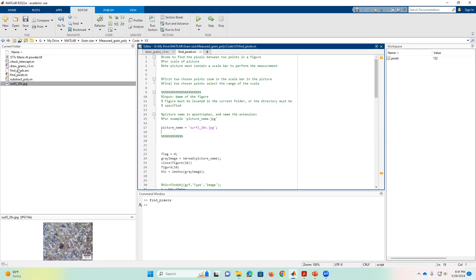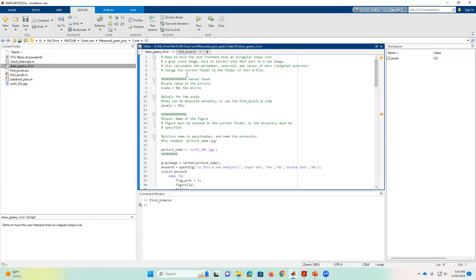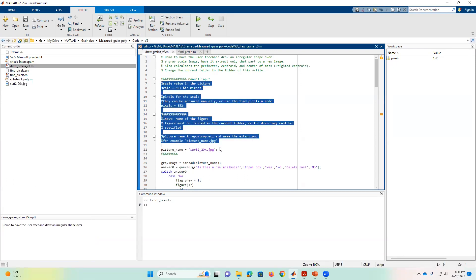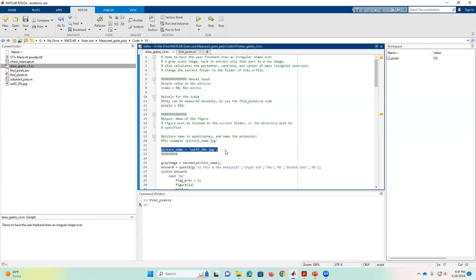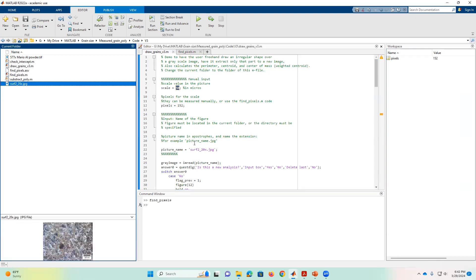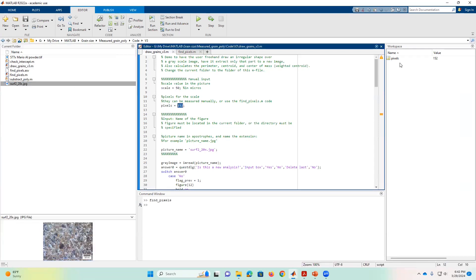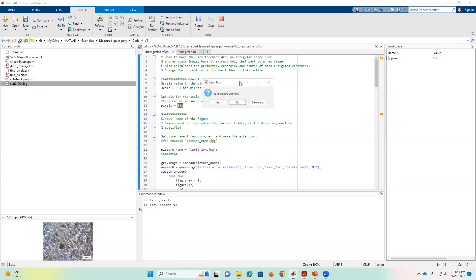The second part is opening the main program, which is Draw Grains Version 3. The inputs you need to provide are in the first section: the name of the picture, the scale value shown in the figure — in this case 50 microns — and the number of pixels we found, which is 152. That is the number of pixels corresponding to the scale mark. Now we are set, and the only thing left is to run this code.